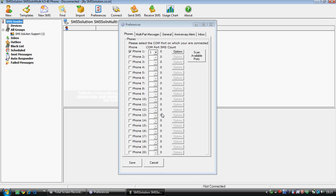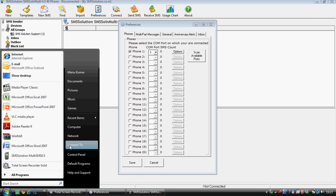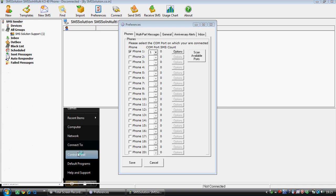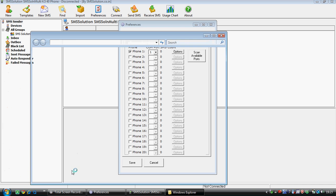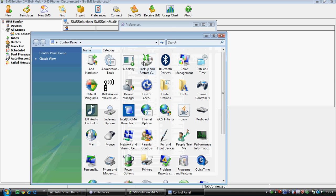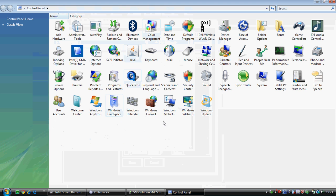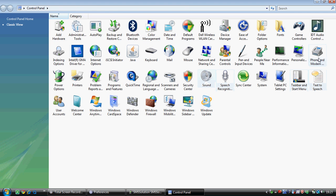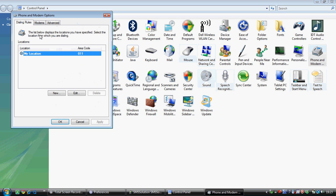Once you have connected the phone or modem, you need to go to the start button, to the control panel option. From there, you have to open phone and modem options and click on modems.